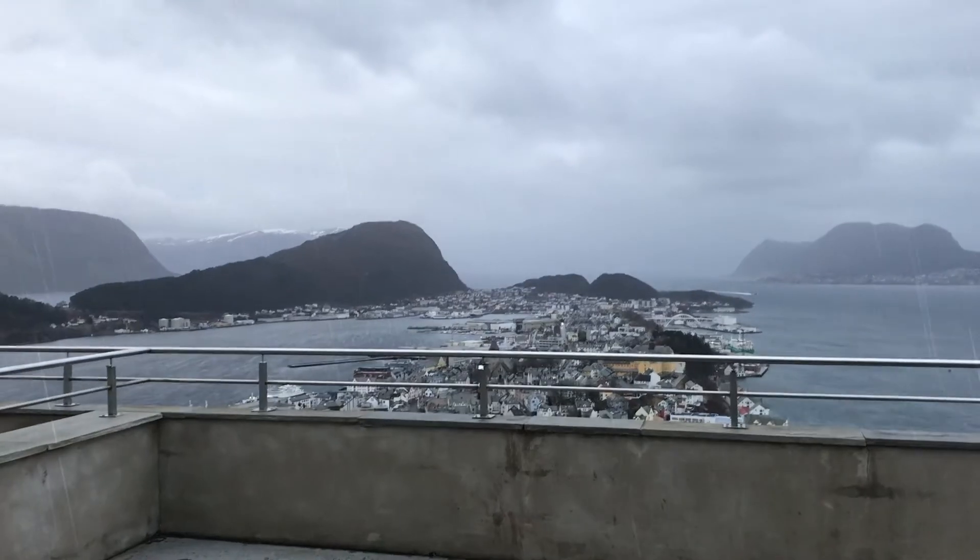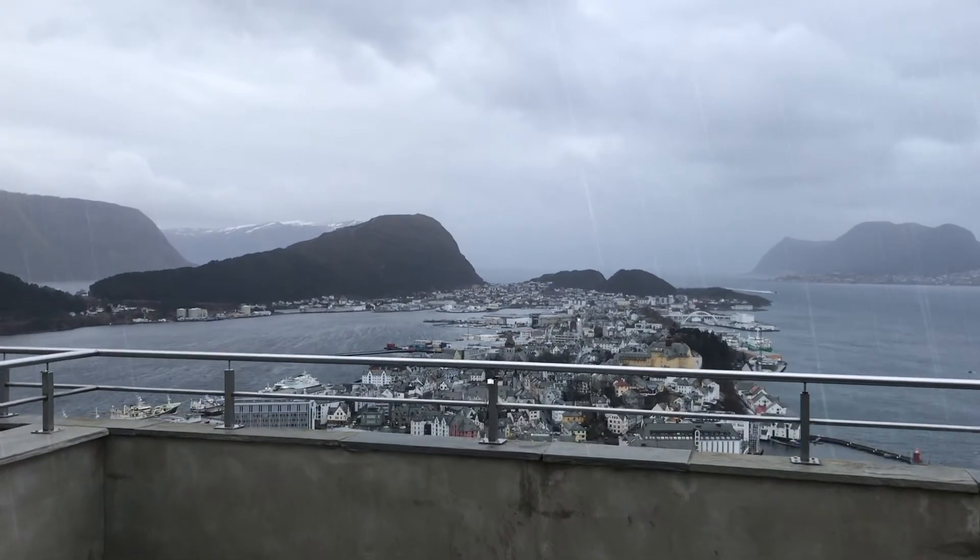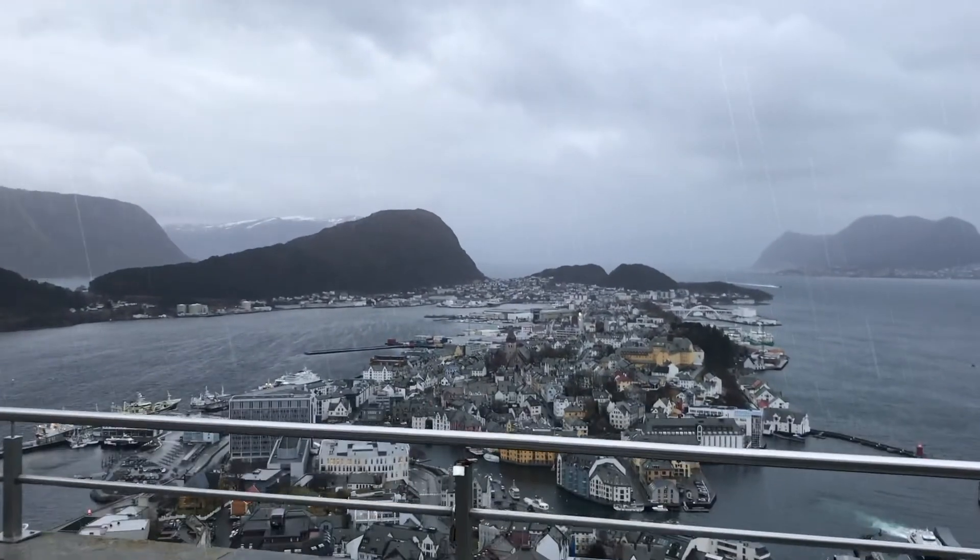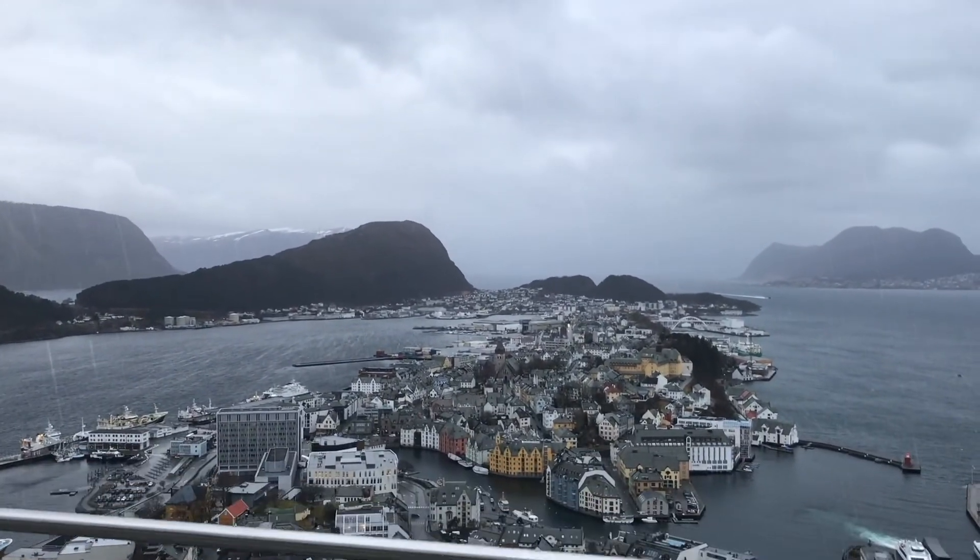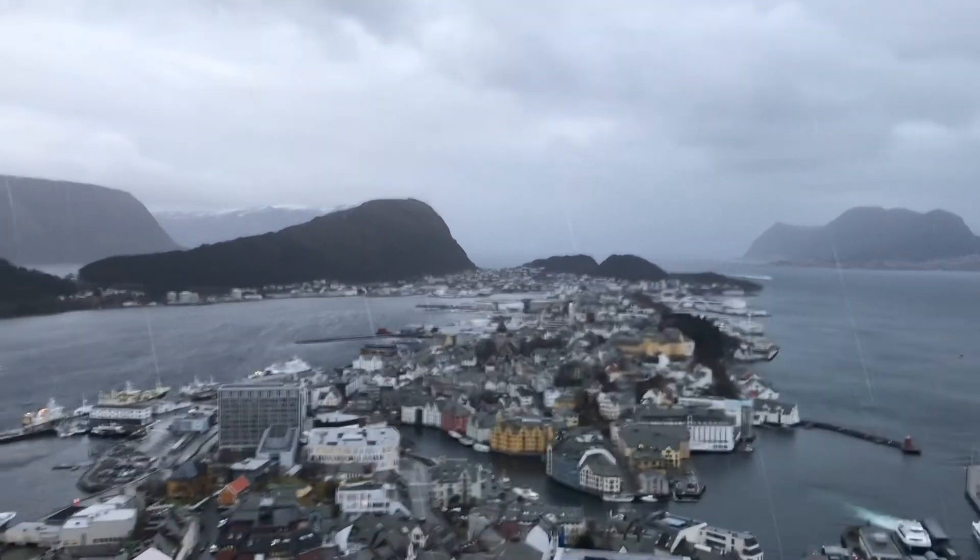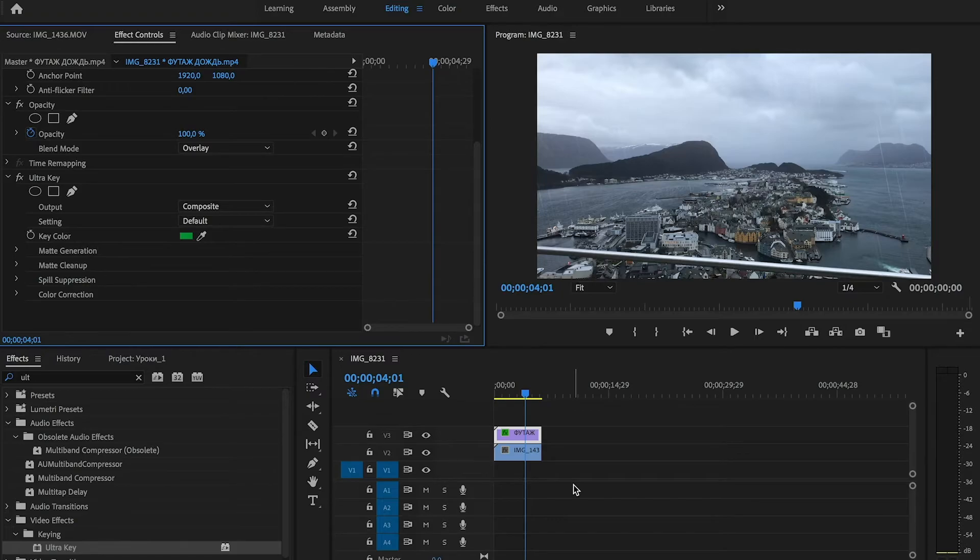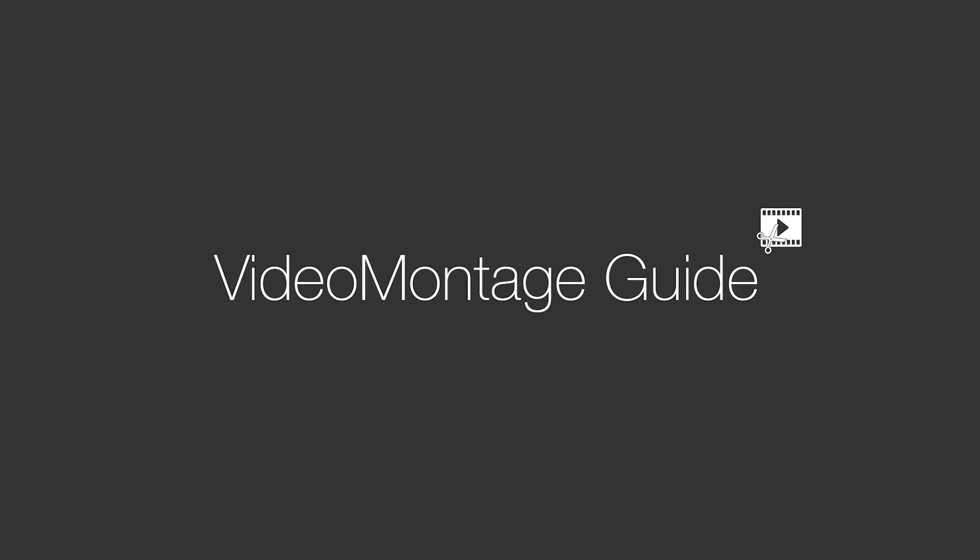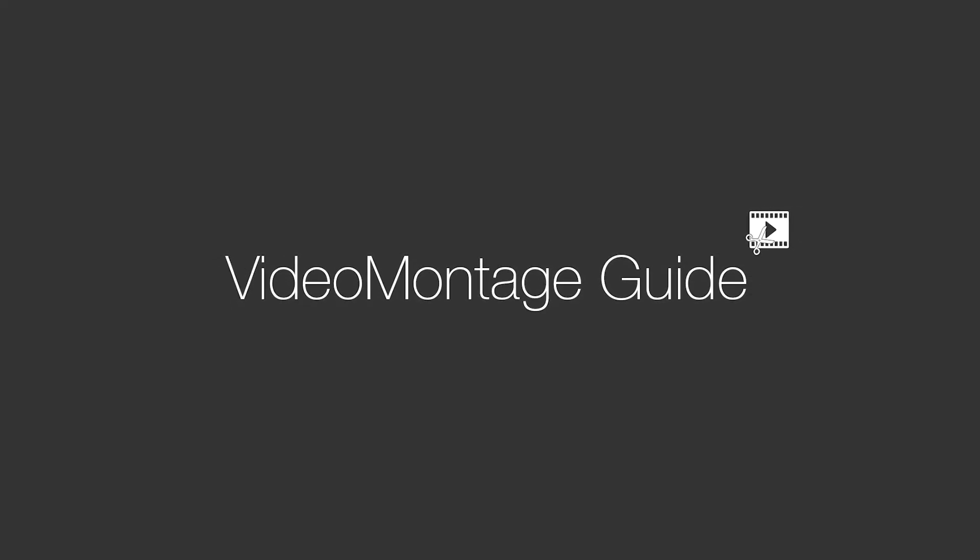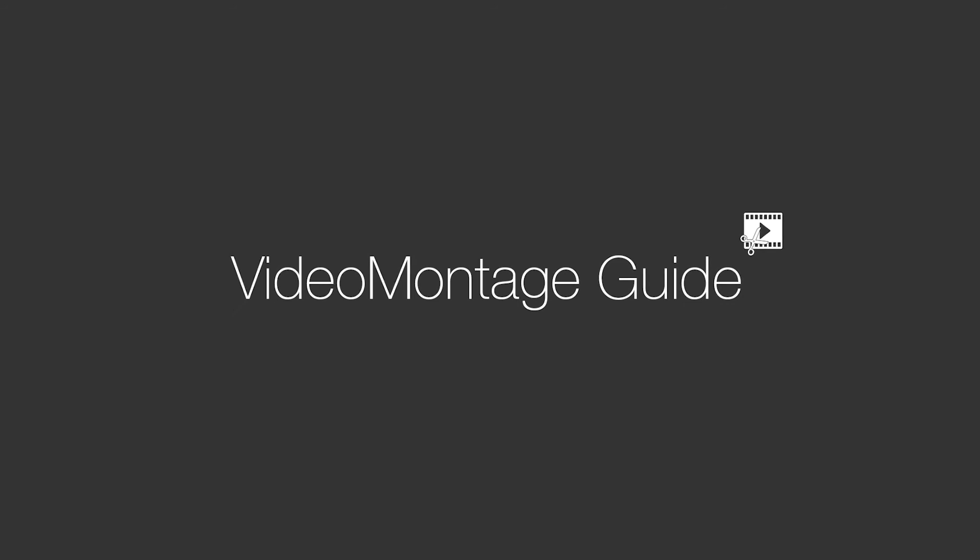Now we can see that the rain looks real. Don't forget that you can download footage of the rain in the link in the description. Thank you for your attention. Subscribe to the channel and have a nice day!